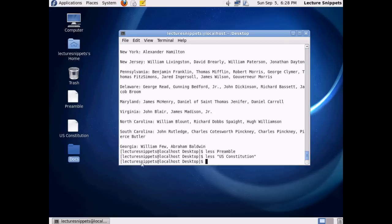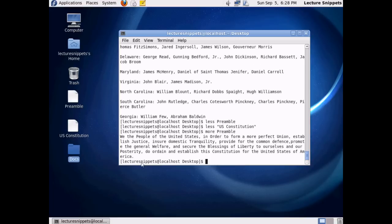And the last command that I want to instruct you on is the More command. And I'll go ahead and type in more. And we'll work with the preamble first. So I'll hit Enter. And you can see what the More command has done here with the preamble. It's just loaded it in, similar to the way the Cat command has.